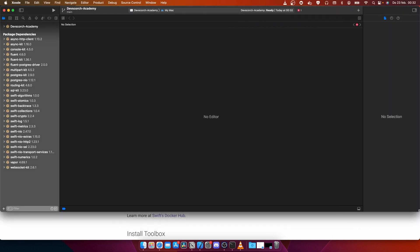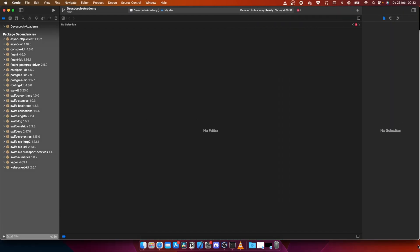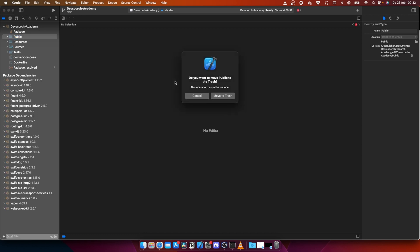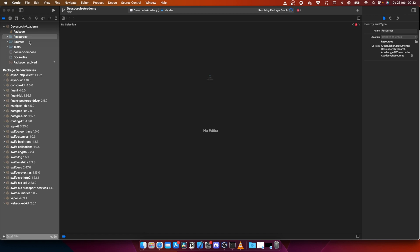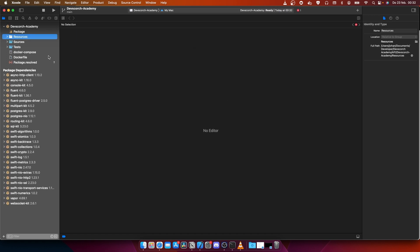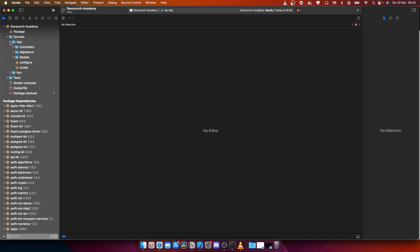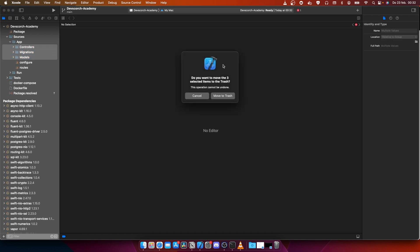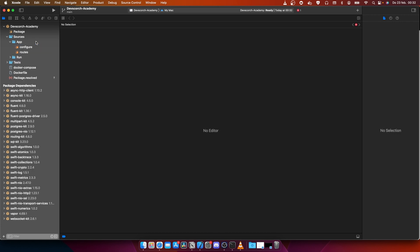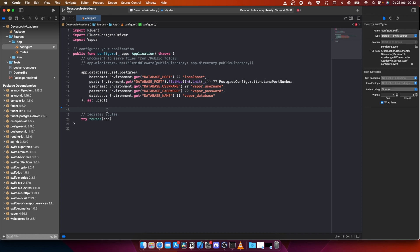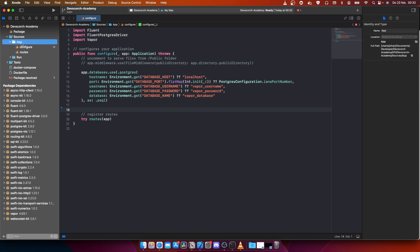Let's open up the hierarchy. We have public, we can delete that one. We can also delete the resources. Then we go to sources, go to app. We can select these three, also delete this one. Go to configure and we're going to delete the app migrations as well. So we cleaned up the application very well.